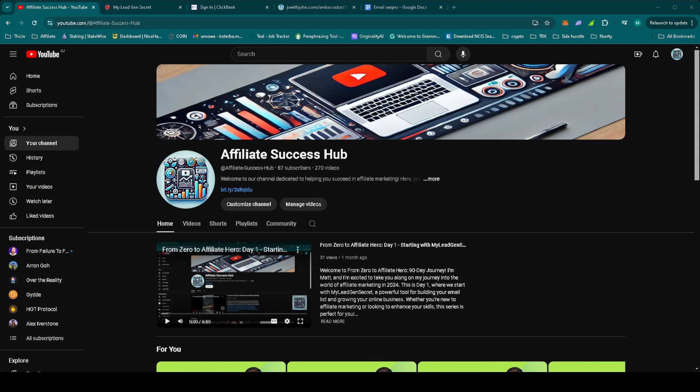Hey everyone, welcome back to From Zero to Affiliate Hero 90 days journey on Affiliate Success Hub. I'm Matt and today is day 44. If you're new here, make sure to check out the previous videos in our playlist linked below.